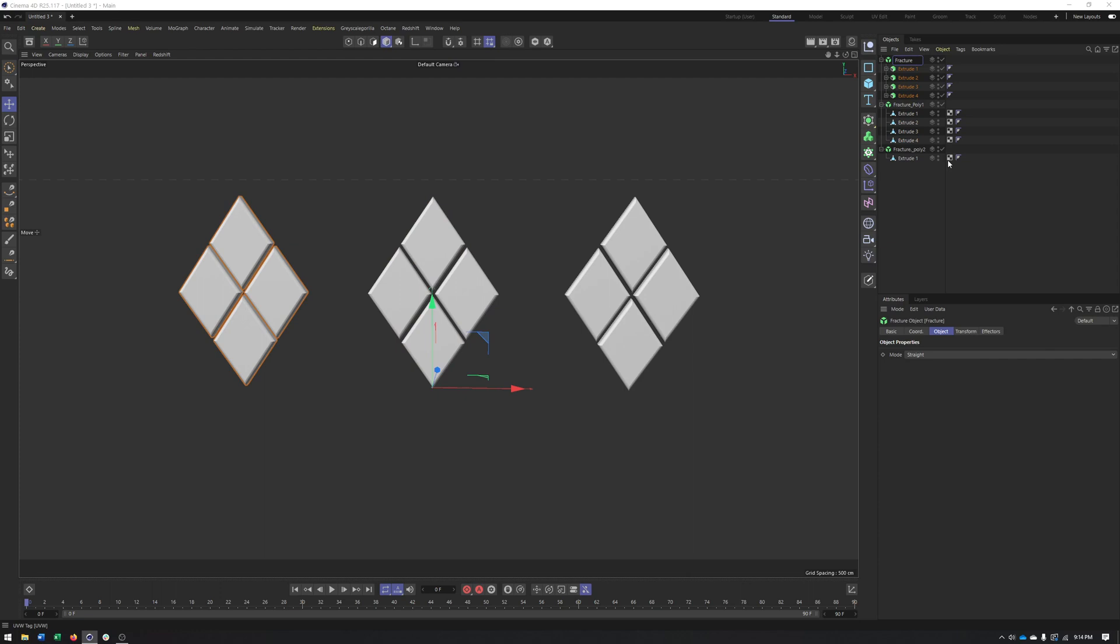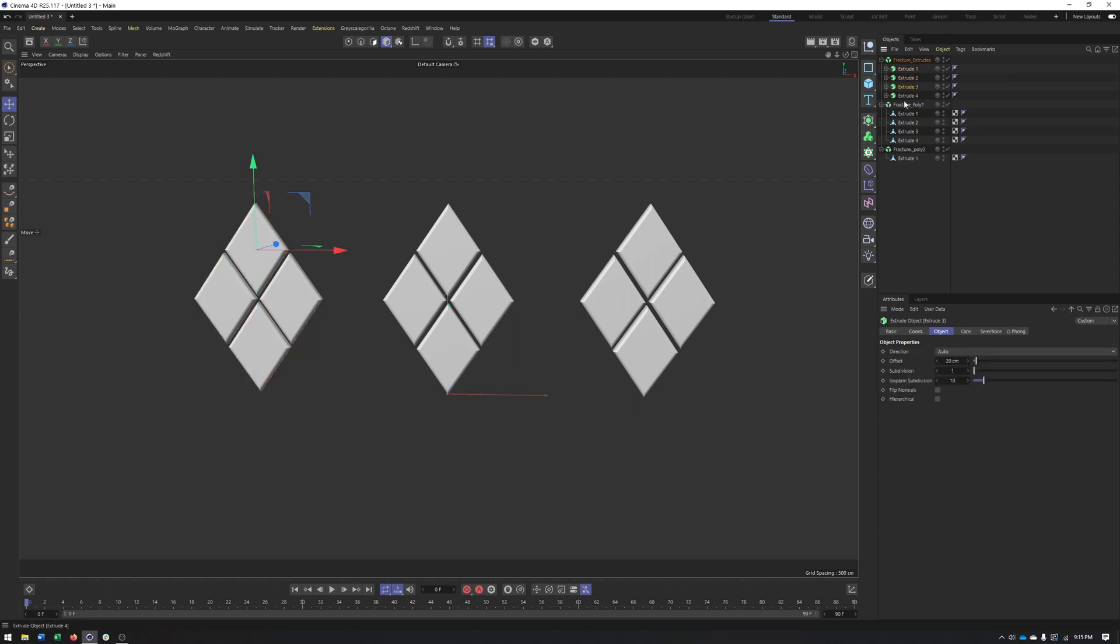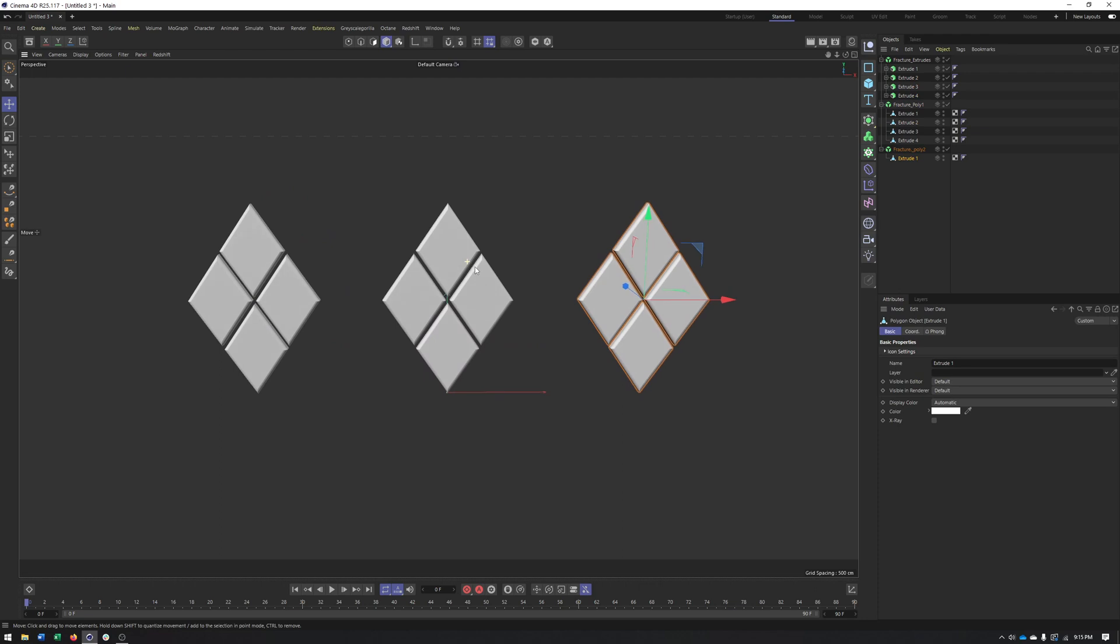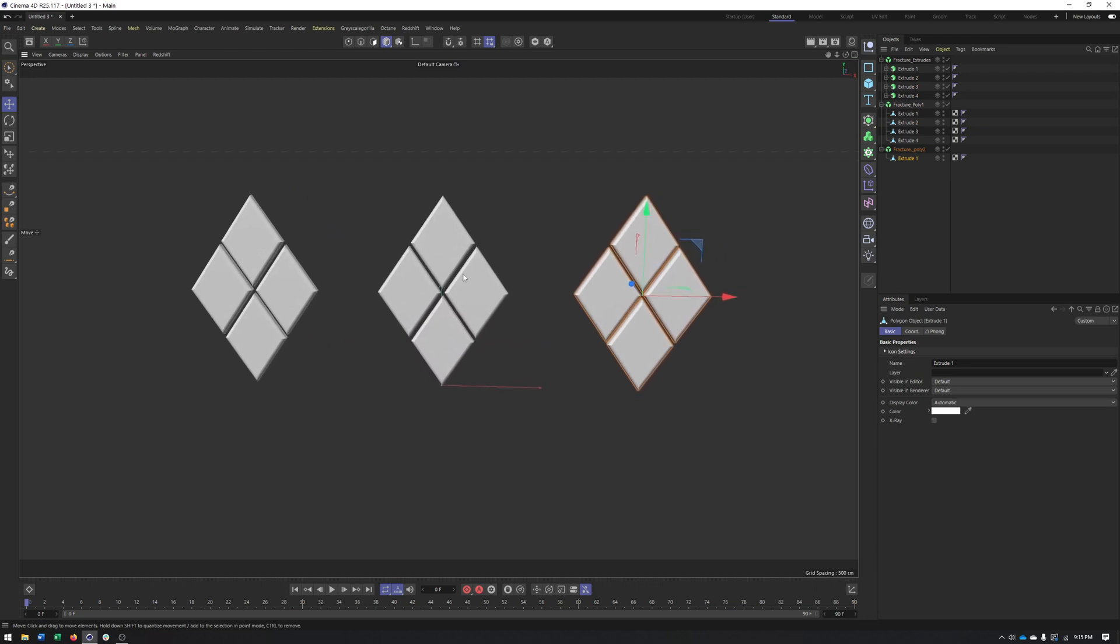And I'll take turns putting my objects inside of their respective fractures. And go ahead and delete them. And this one is four extrudes. All right, so that's the first step here is to create your fracture object to put your pieces of geometry, whether they're extrudes,